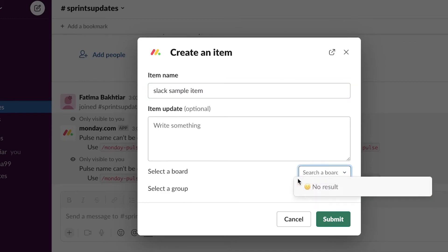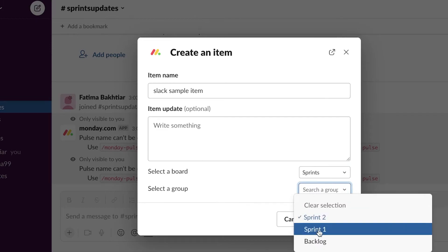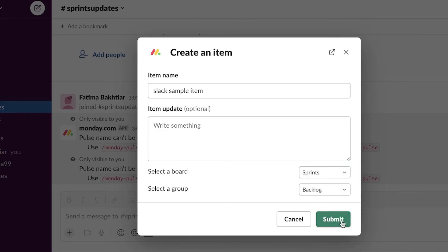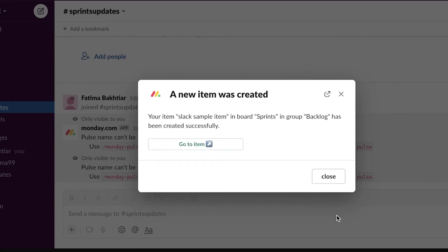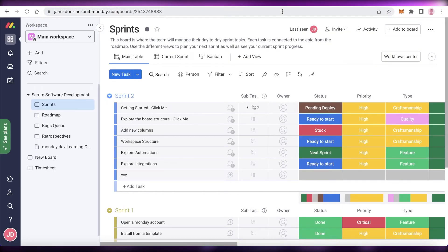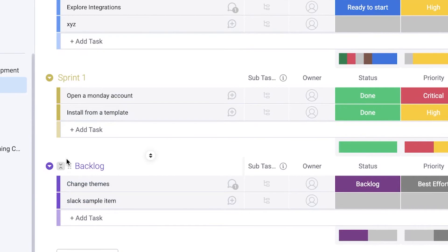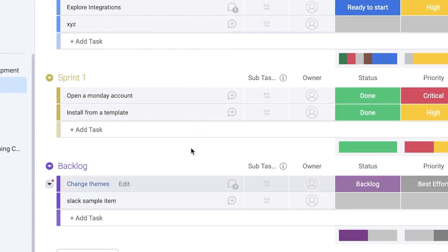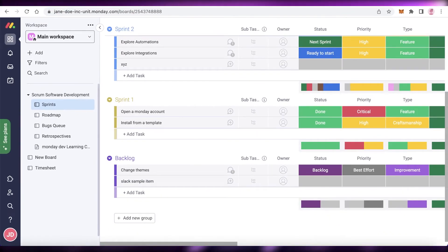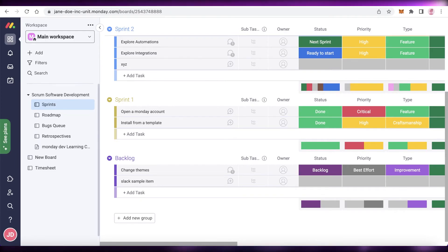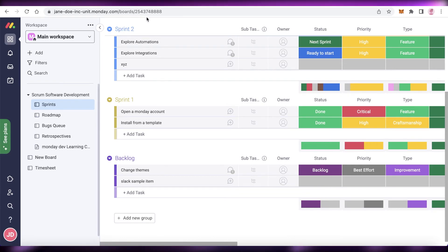Let's say I create a 'Slack Sample Item.' I select the Sprint board and add it to the Backlog group, then click Submit. Going back to my Monday.com account, I can see the Backlog section with my Slack Sample Item added. So on both platforms, if you're on the go and don't have Monday.com open, you can add items from Slack and later fill in the details on Monday.com. That's how simple and easy it is to integrate the two together.